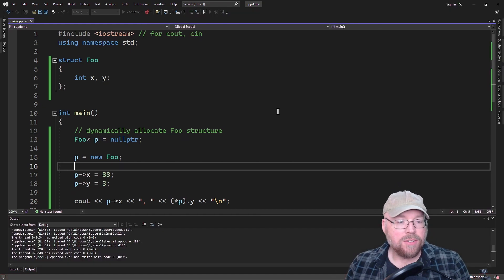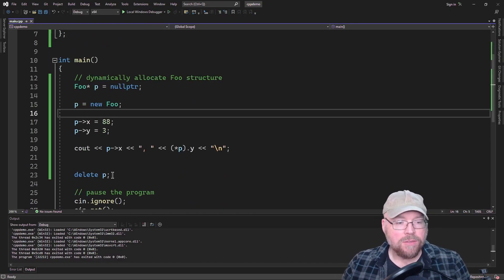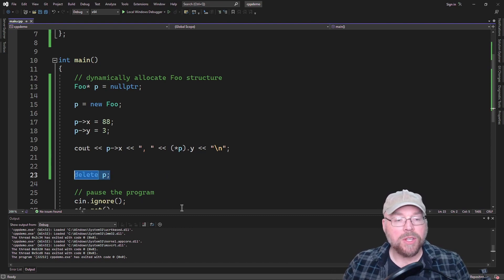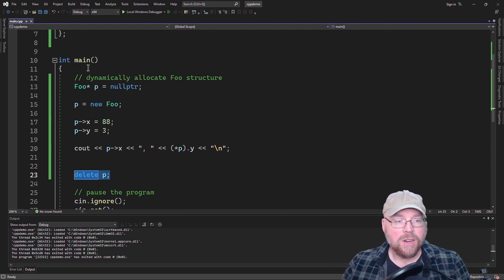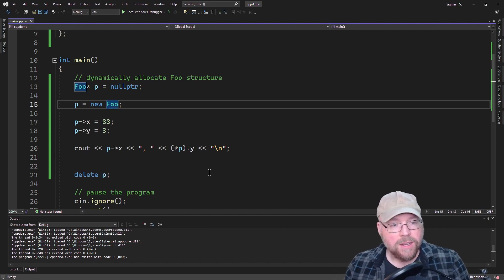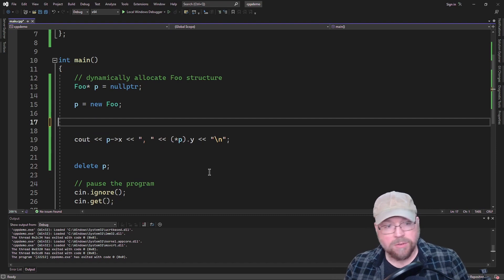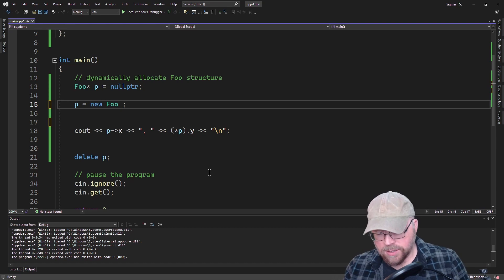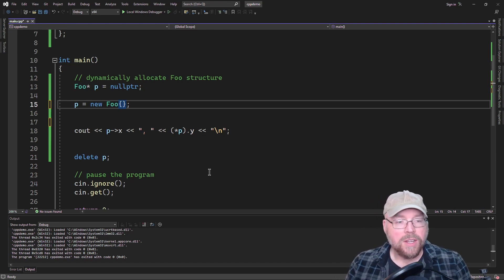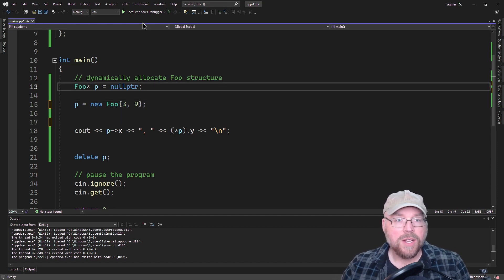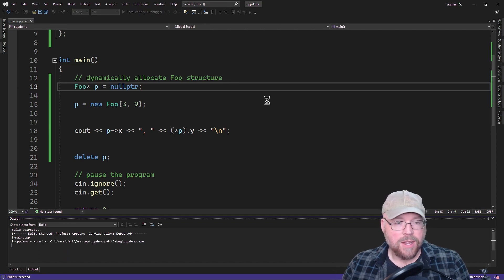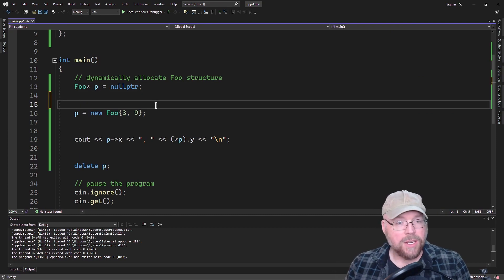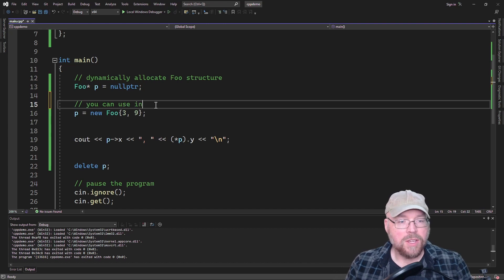So that's how you can dynamically allocate a structure and don't forget, you always have to free up the memory used by your structure when you're done with it to avoid memory leaks. Now that is dynamically allocating a foo structure. And let me show you one more thing here too. You can use initialization lists with this dynamically allocated foo as well. All you have to do is put your initialization list right after the foo here, and then you can put whatever values you want in there. And so that will work. So then you'll see the three and the nine. So you can use initialization lists with dynamically allocated structures.